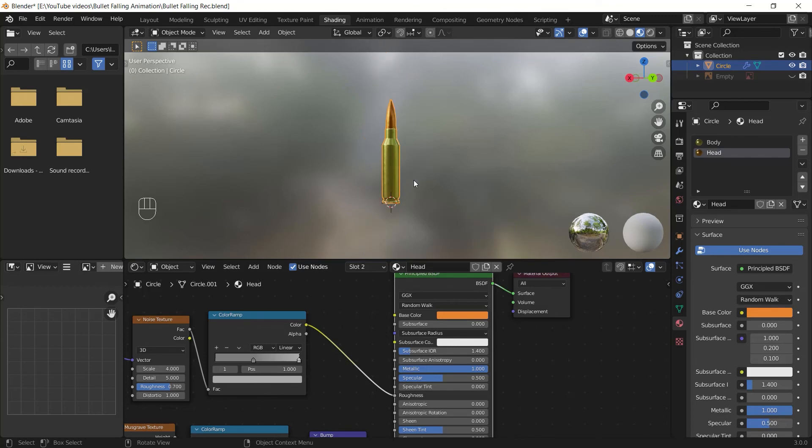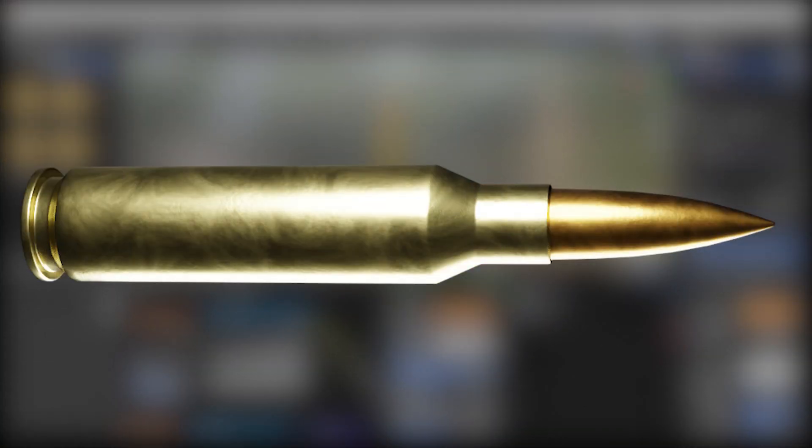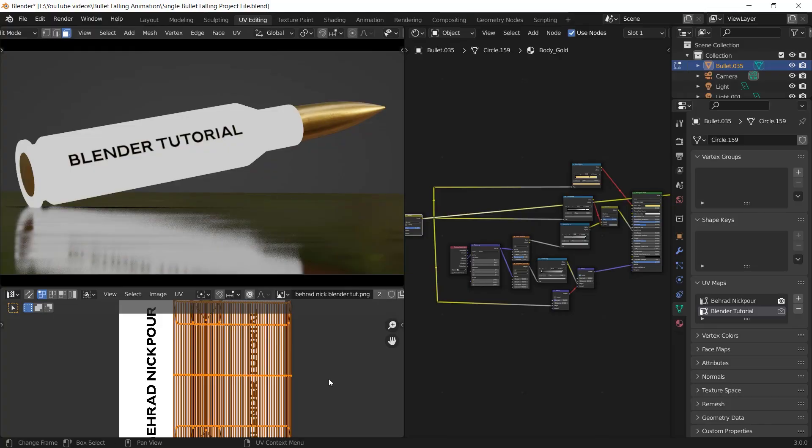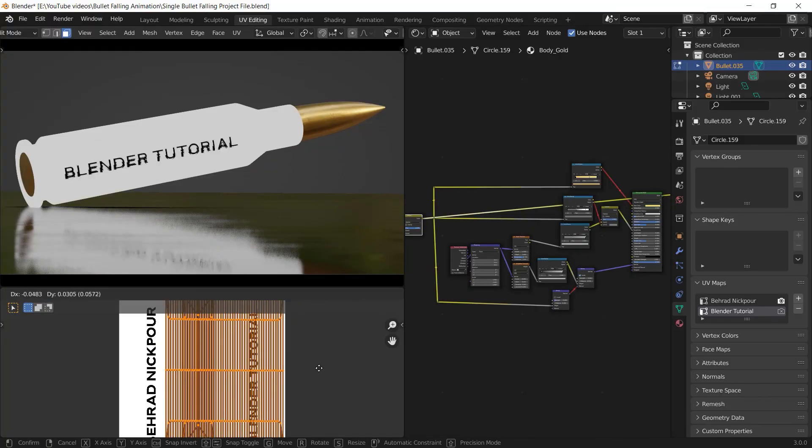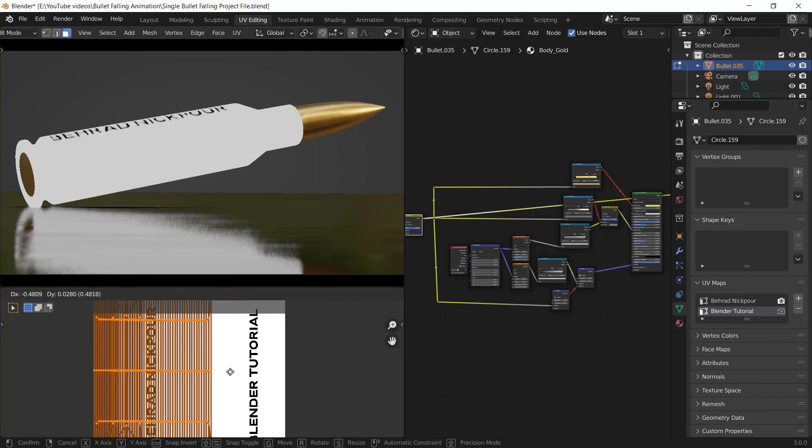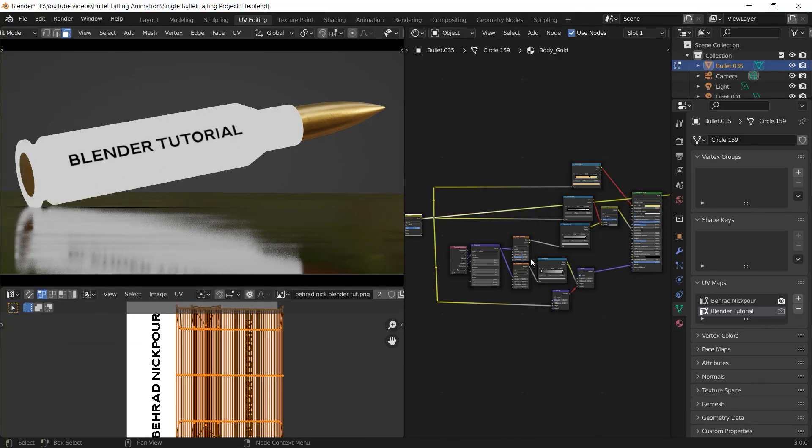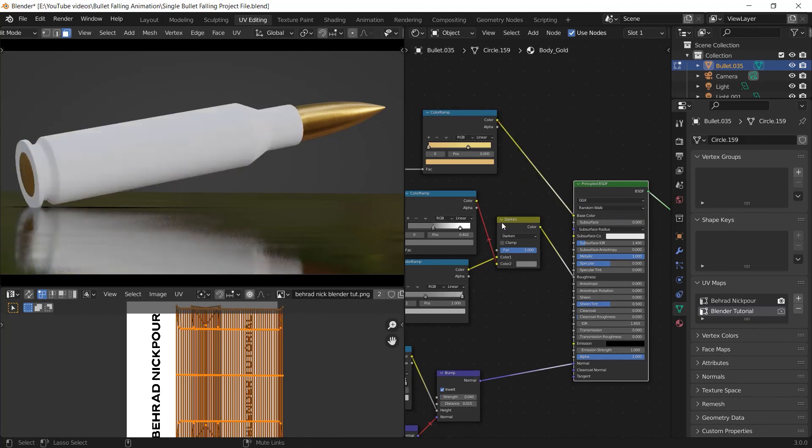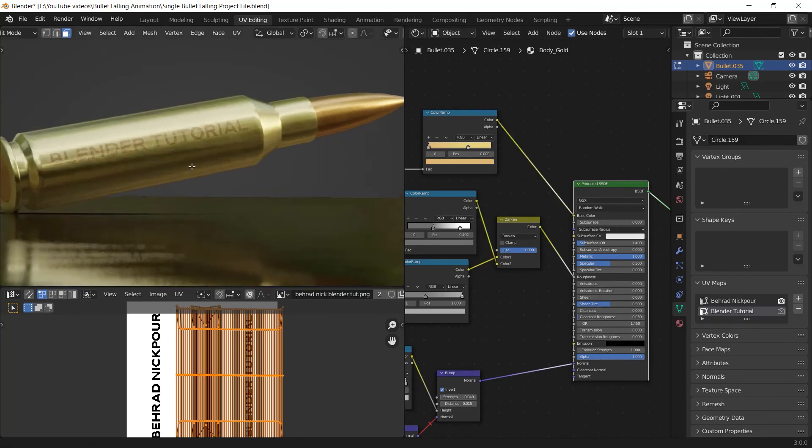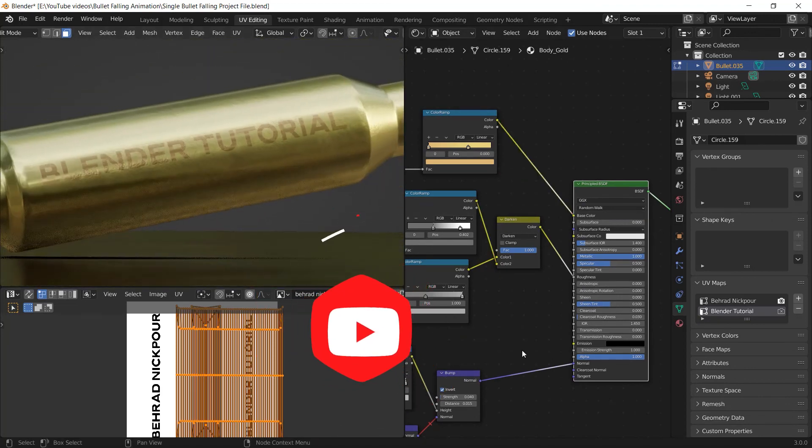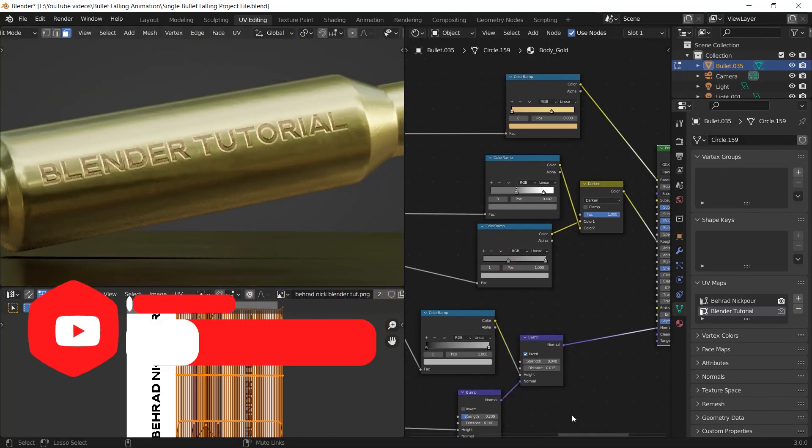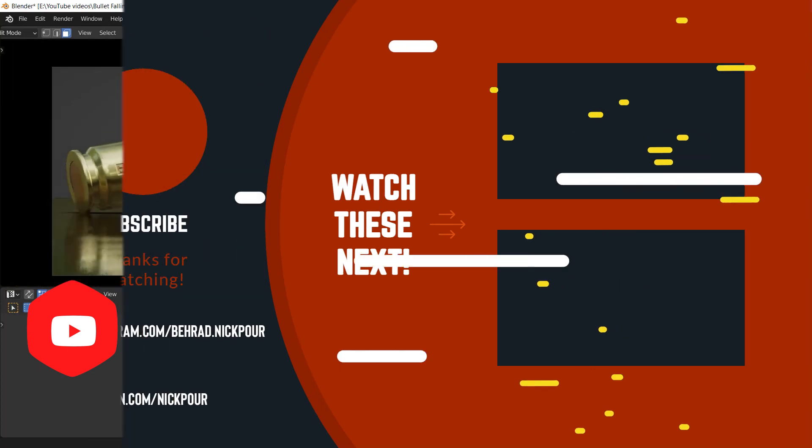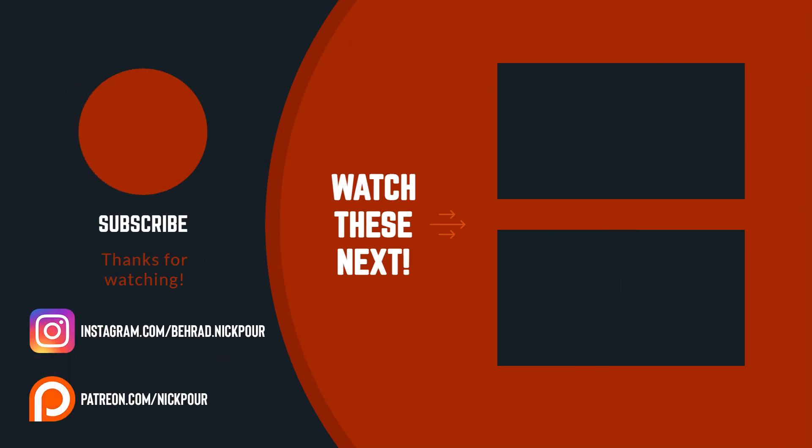We are done with the shading part guys and this is the final material we've created. Stay tuned for the next part which is gonna be about UV mapping and I will teach you how to UV unwrap your object and place a text on that. Turn on all notifications to get noticed whenever it has been uploaded. And again if you are looking for the final project files, check out my Patreon. Thanks for watching and goodbye.